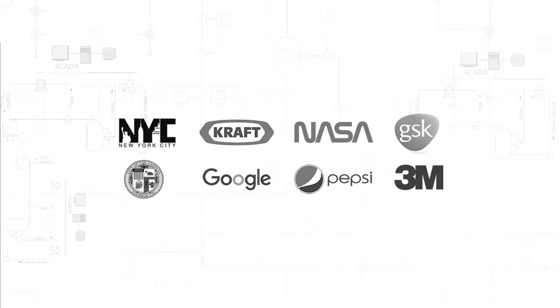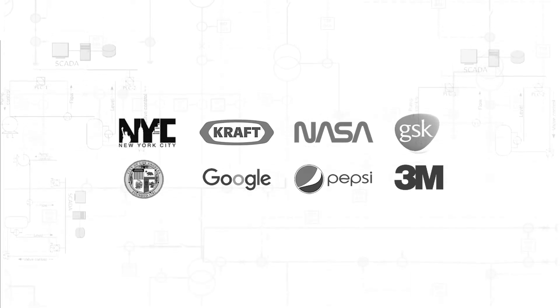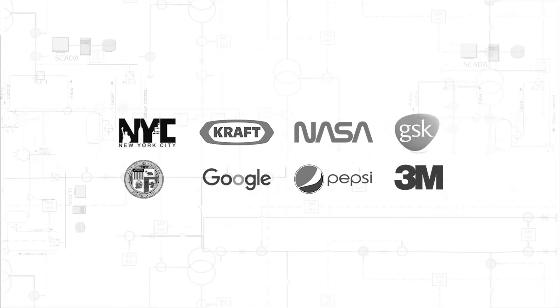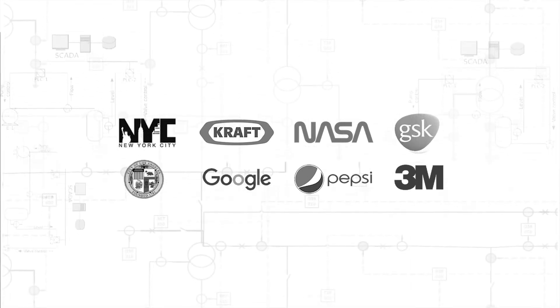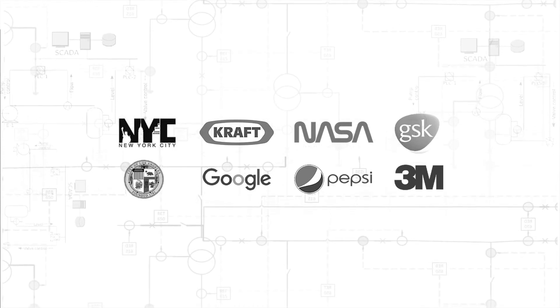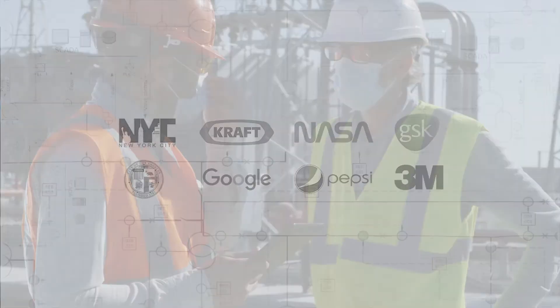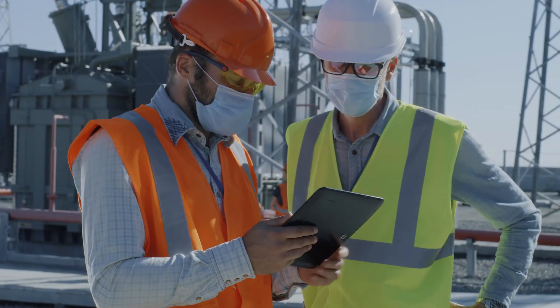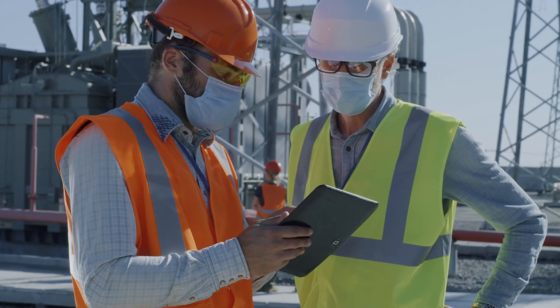No wonder top organizations like the City of New York, Pepsi, 3M, Google, GSK, and NASA trust Win911 to help keep their infrastructure and operations running smoothly.